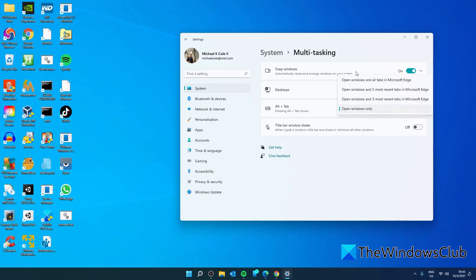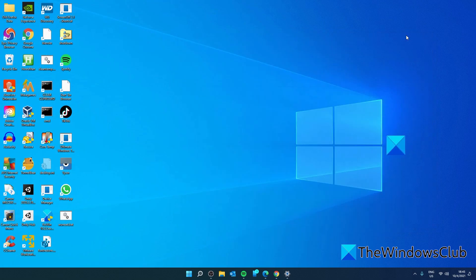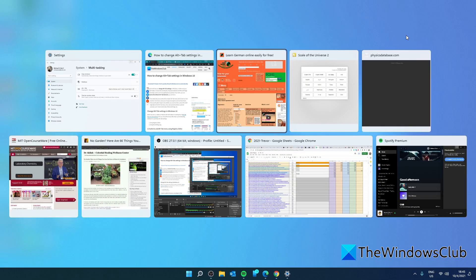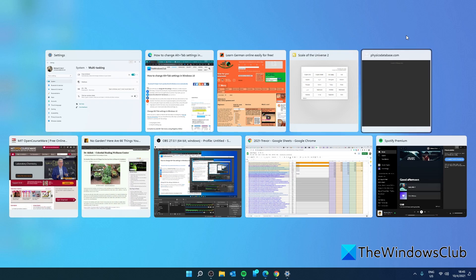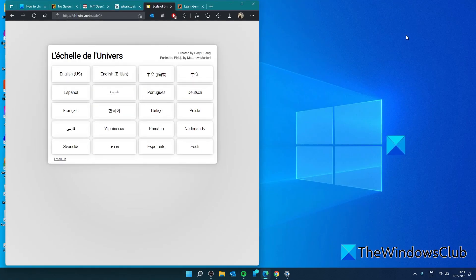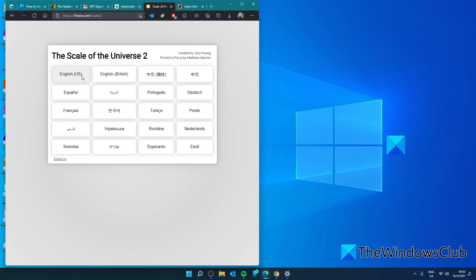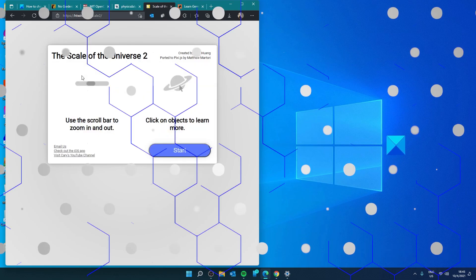Just make your selection and you should see each one of the tabs that are open, either three or five, and you can just select it and you are good to go.